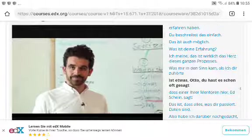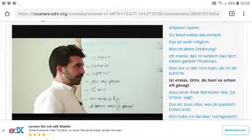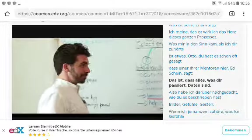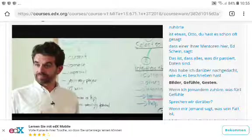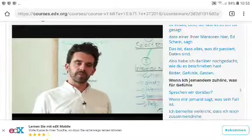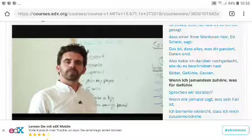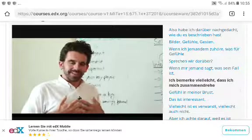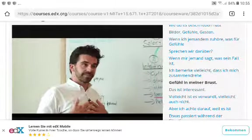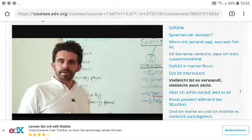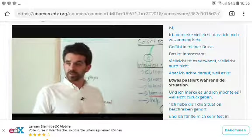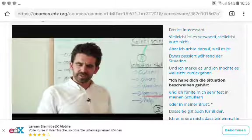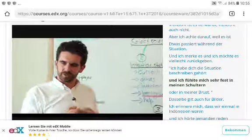What came to mind as I was listening is something Otto's mentor at MIT Shine says: everything that happens to you is data. When listening to someone share their case, you might notice a tightening feeling in your chest — that's interesting data, maybe related, maybe not, but you pay attention to it. You might share back: 'I heard you describing the situation and it made me feel really tight in my shoulders or chest.'